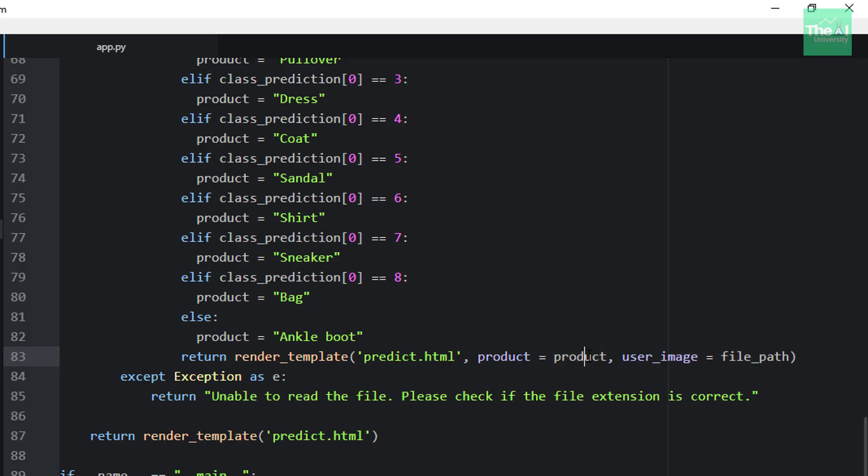So the product variable contains the name of the fashion tag or the category, which may be shirt, sandal, coat, dress, etc. So these two items will be rendered on predict.html web page at the slash predict decorator endpoint.